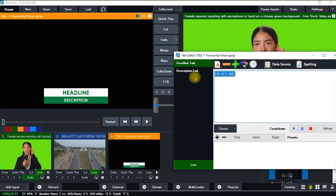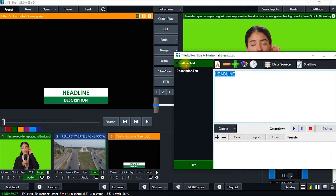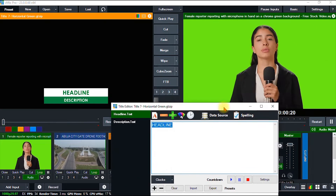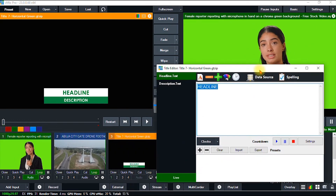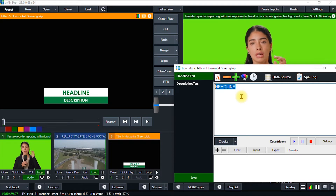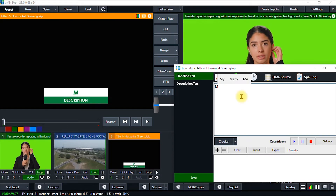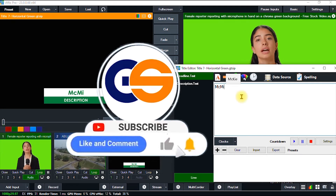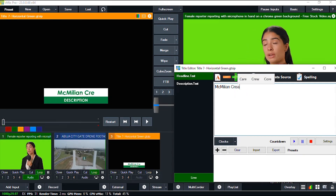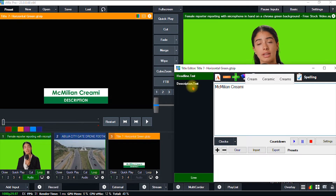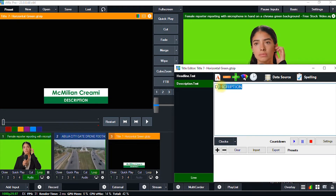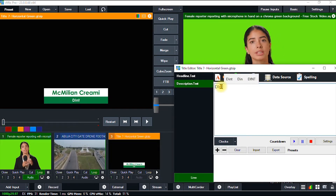We're going to edit it to whatever format we want. We have the headline here and the description. For the headline I'll add the name of the newscaster or broadcaster — I'll just say Mac Million, just a random name. Under the description I can put something like International Correspondent.